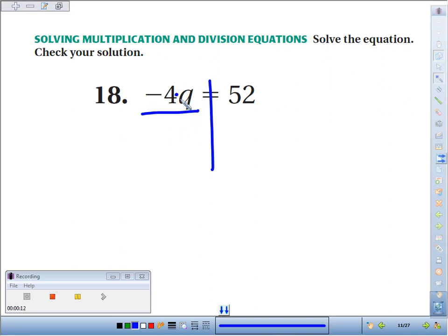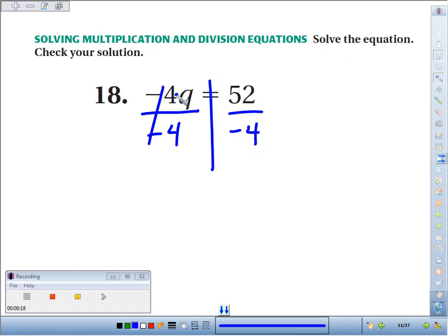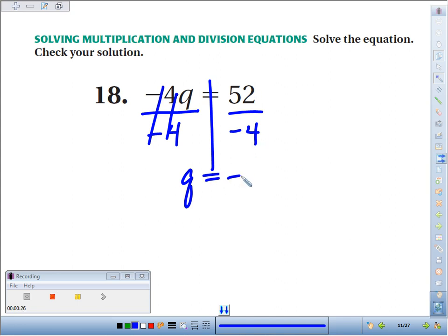To get rid of times negative 4, we divide by negative 4. If we do it to one side, we have to do it to the other side. The negatives cancel, the 4s cancel, leaving the variable Q equals 52 divided by negative 4, which is going to be negative 13.